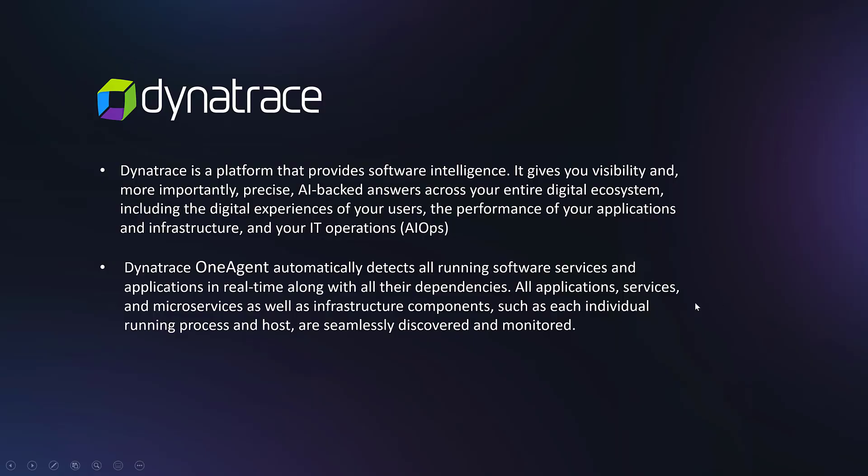Dynatrace is a platform that provides software intelligence. It gives you visibility and, more importantly, precise AI-backed answers across your entire digital ecosystem, including the digital experience of your users, the performance of your applications and infrastructure, and your IT operations.